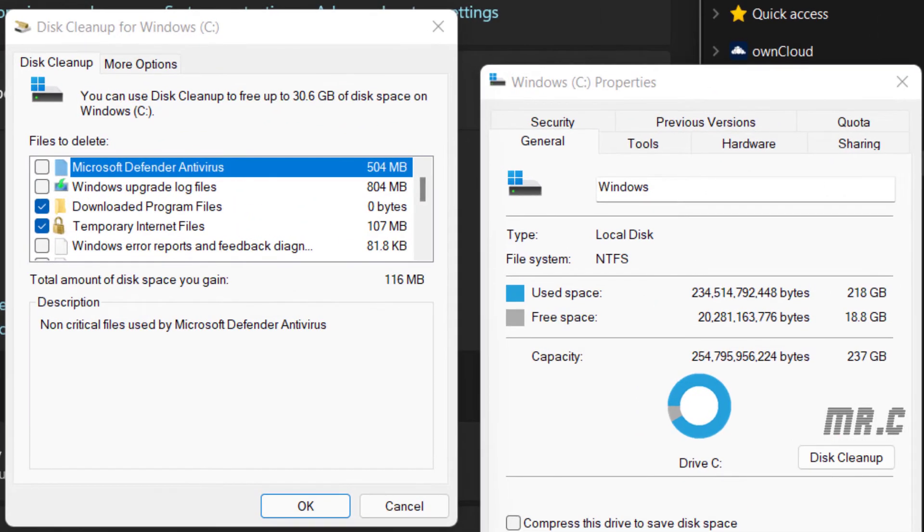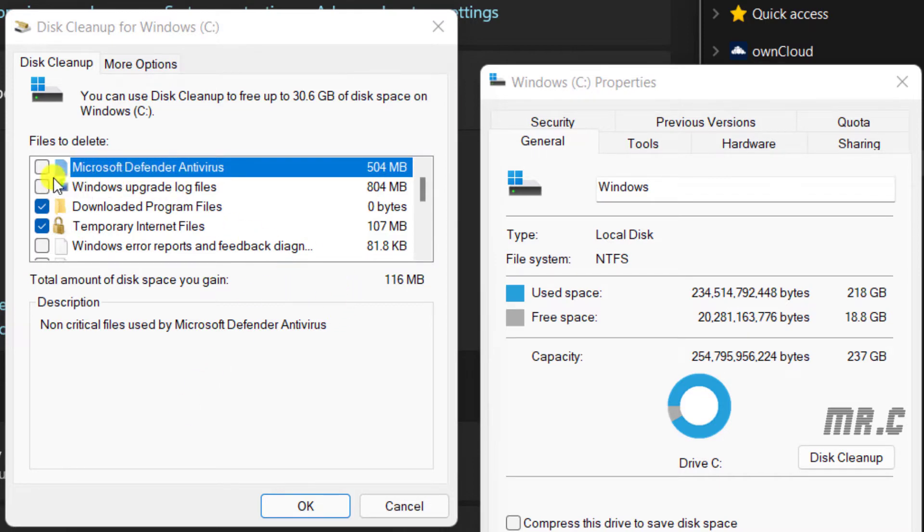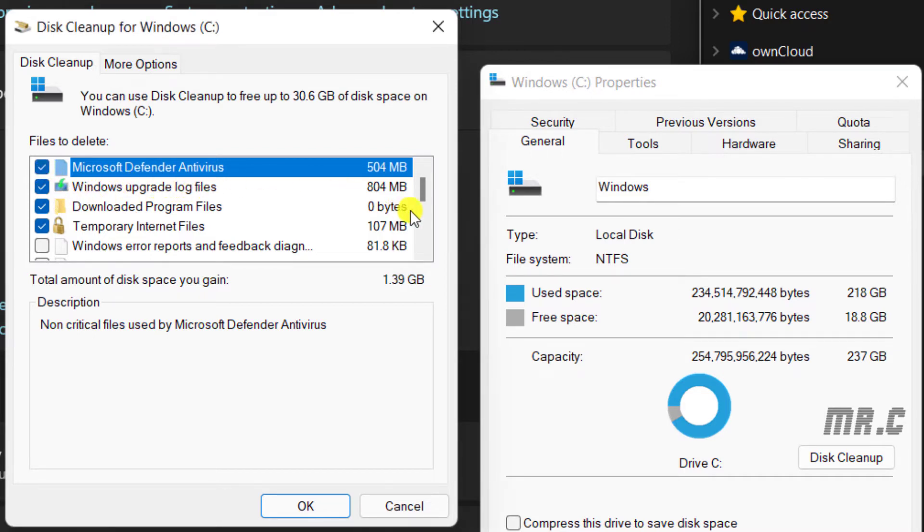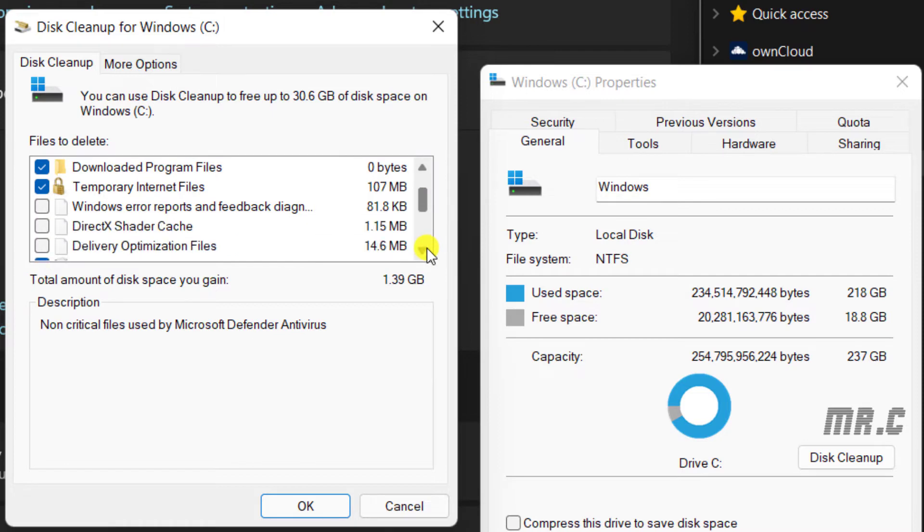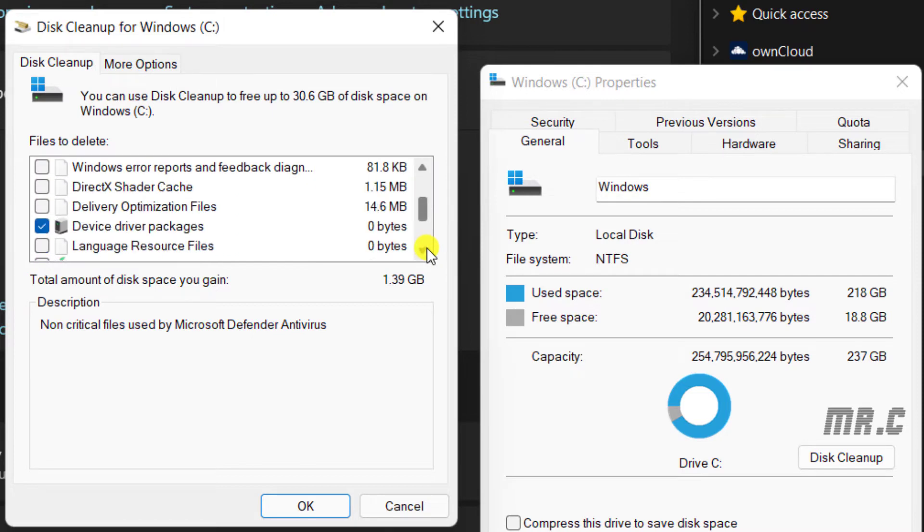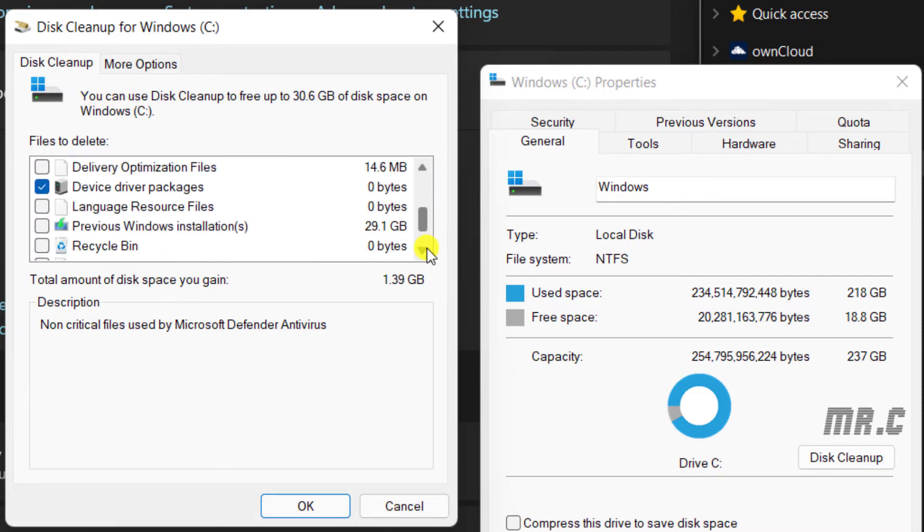We have some files to delete options. You can select the Microsoft Defender Antivirus, the Windows upgrade log files. And you scroll it down. We have some temporary Internet files. You can select this one. Scroll it down.